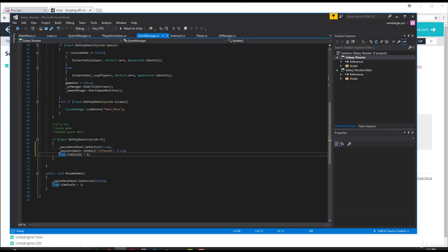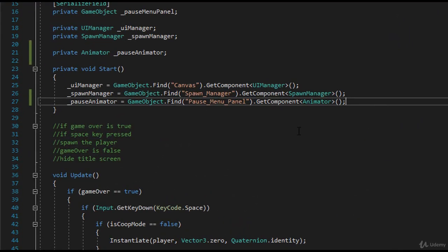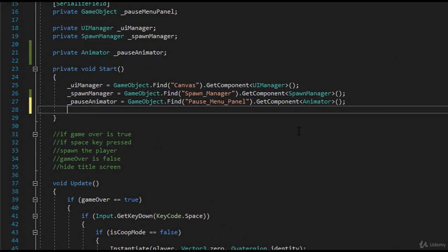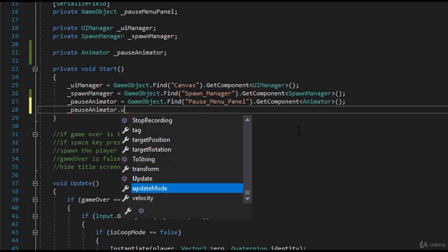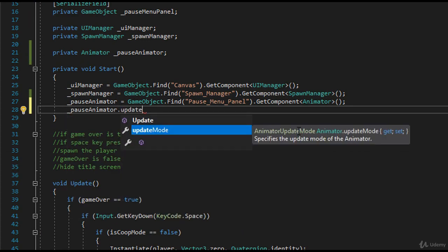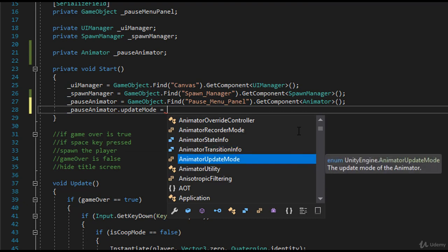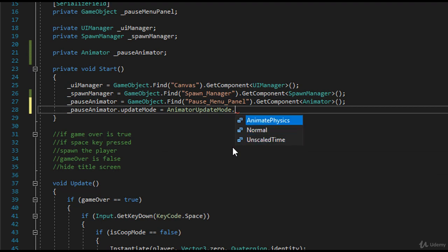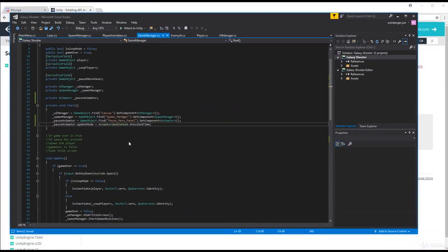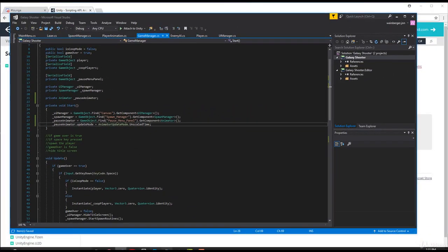Let's hop back into our code in void Start. I'm going to access the animator and say pauseAnimator dot updateMode. We can get and set the update mode, so I'll say updateMode equals AnimatorUpdateMode - it's an enum, which means there's a selection of options. I'll choose AnimatorUpdateMode dot UnscaledTime. Let's save this and hop back into Unity to see if our problem is resolved.